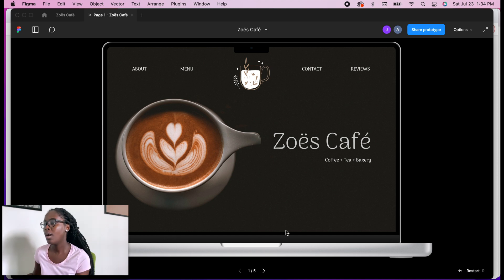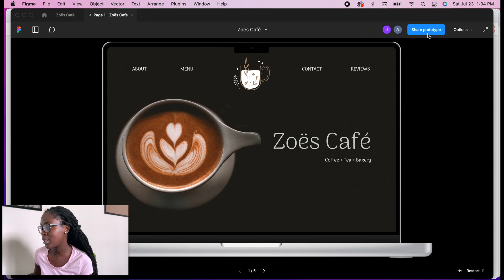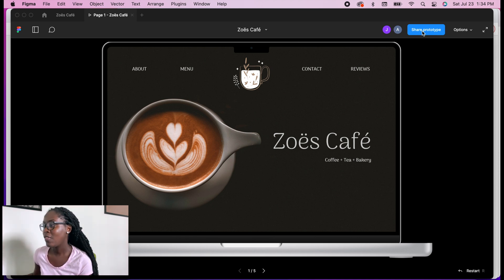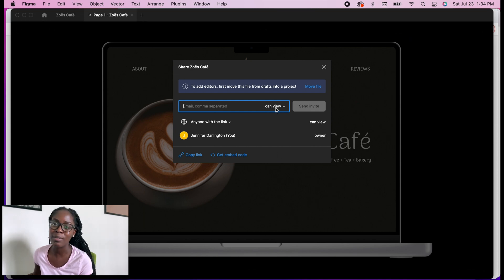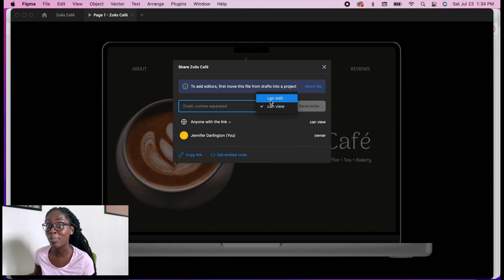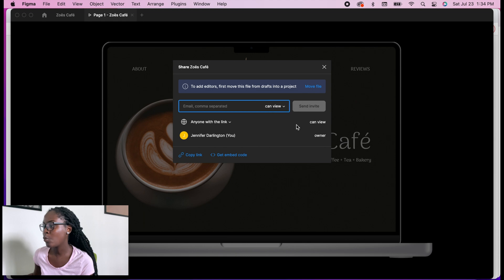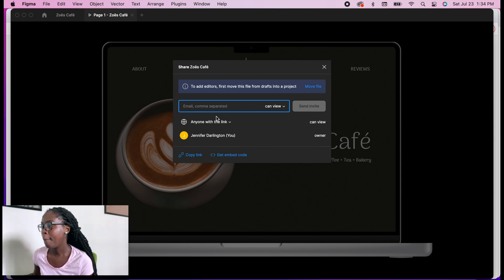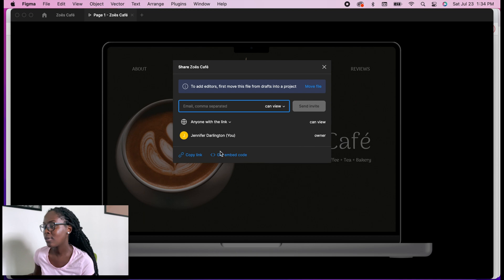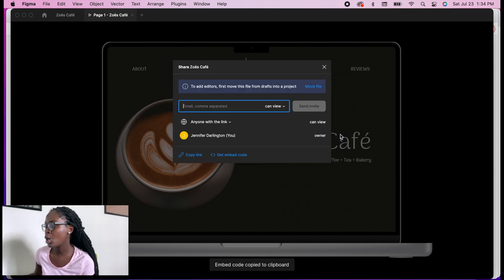You come here and then you click Share Prototype. Make sure that this is set to Can View—you don't want to set it to Can Edit because your portfolio is going to be viewed by the whole world and you don't want people to be able to edit your work. Set it to Can View and then Anyone With the Link, because again it's going to be on your portfolio. Right down here it says Get Embed Code, so I click that and then I copy.